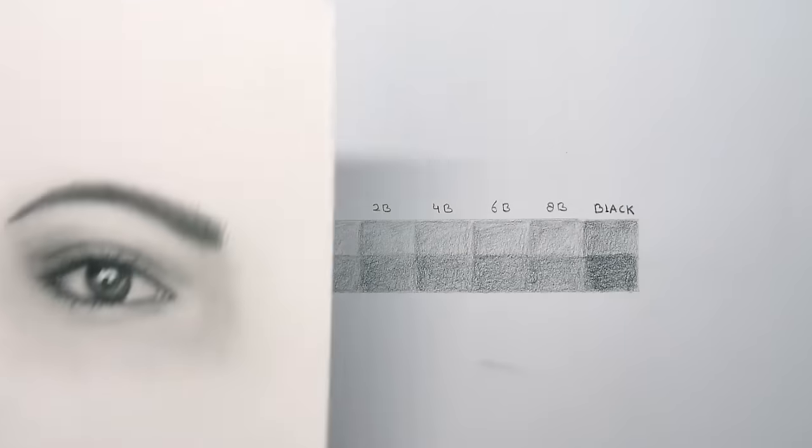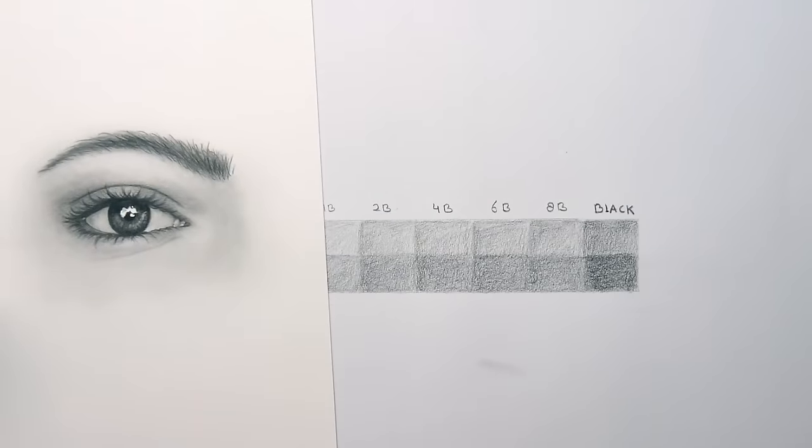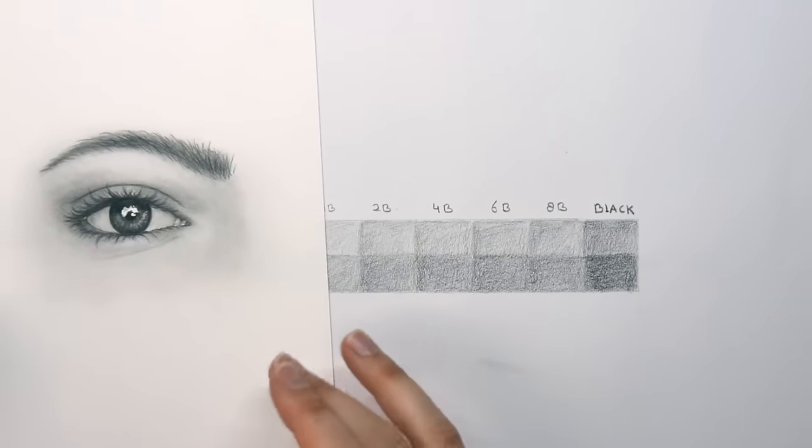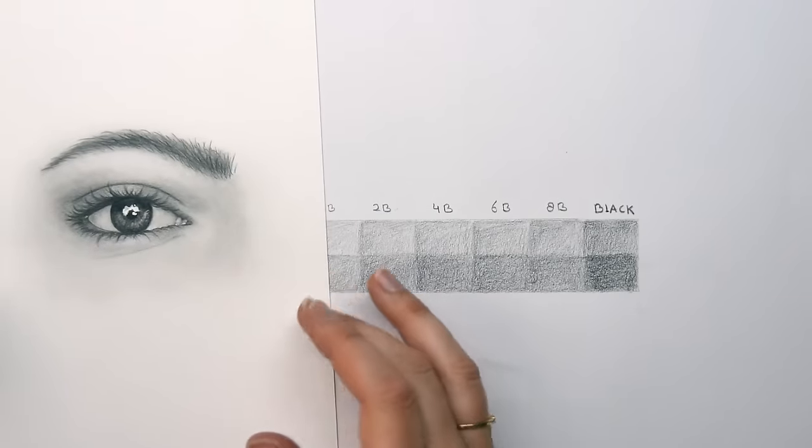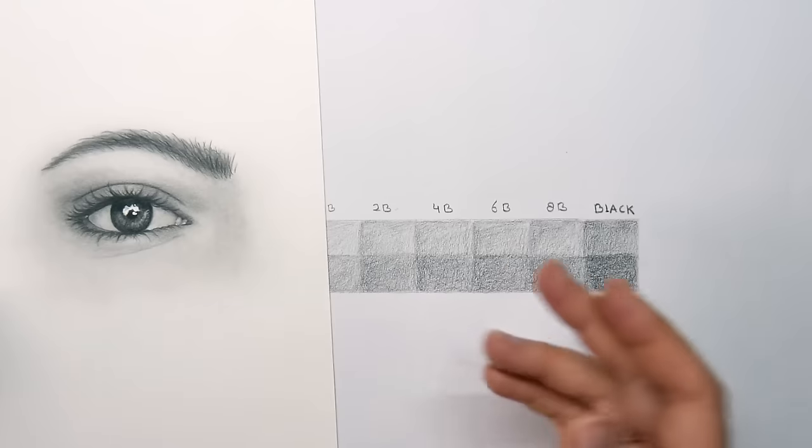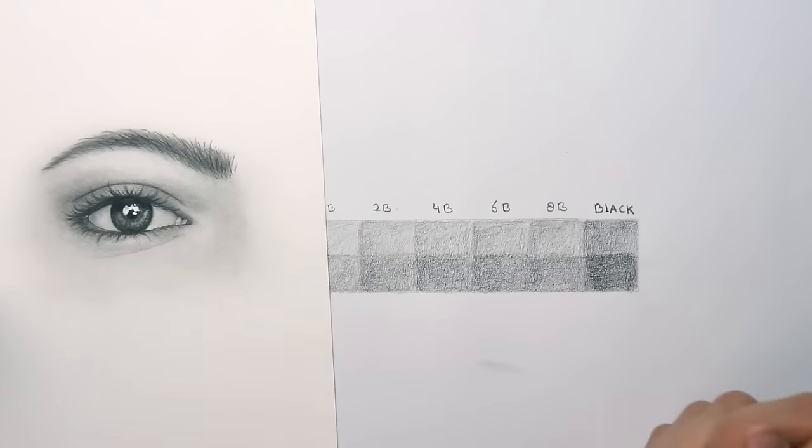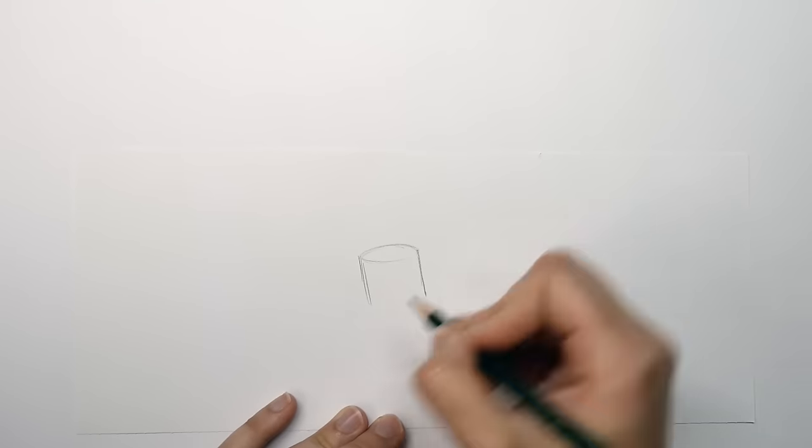Understanding value is easier to understand if you make a value scale. So value is used to create an illusion of depth in your subject. Using different values like the highlights, midtones, and shadows will make your subject look 3D. Now let me show you something.